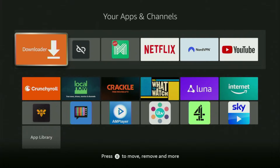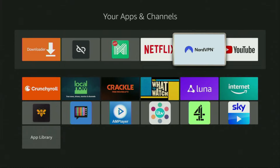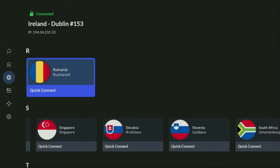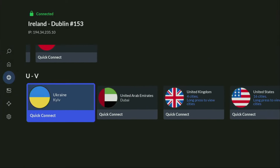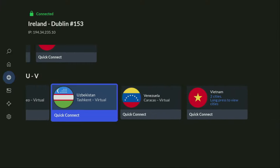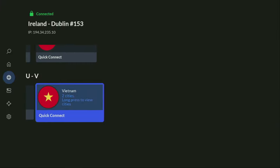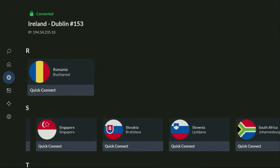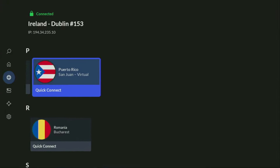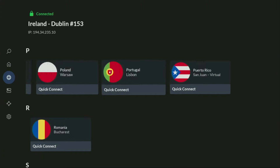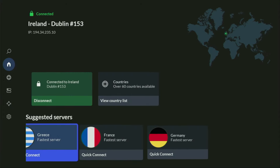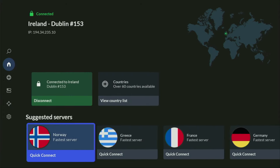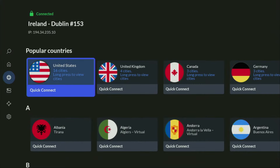But before actually using the Downloader, there's one more thing I always recommend doing — it's of course connecting to a VPN. In my case, I mostly use NordVPN, because they're super fast, they've got a great app for FireSticks, Android TVs, phones, laptops, or pretty much any other device you may use. And they're not expensive for such a premium service — in fact, they cost less than a cup of coffee per month.